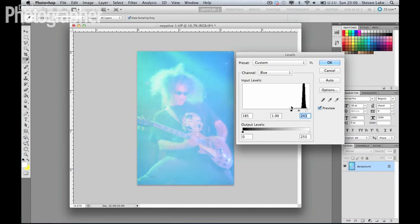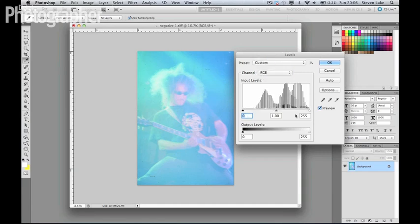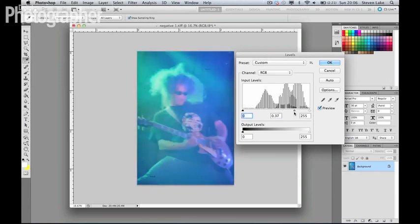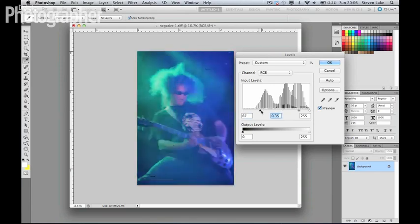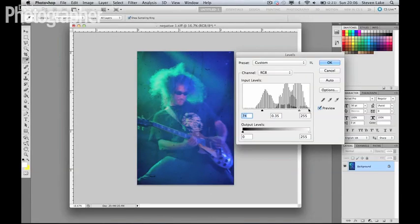And although that's still looking a little washed out, the color balance is a lot more even now. And what we can use is the RGB channel, just all of them together, to make final tweaks, mainly in the mid-tones here. And really, what we're wanting to do is just add some more contrast to this image.